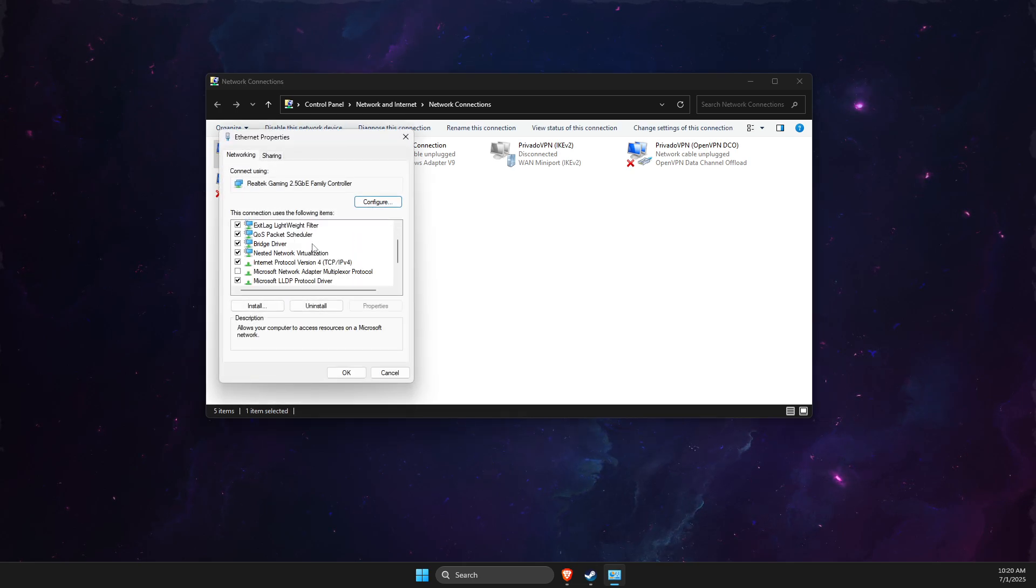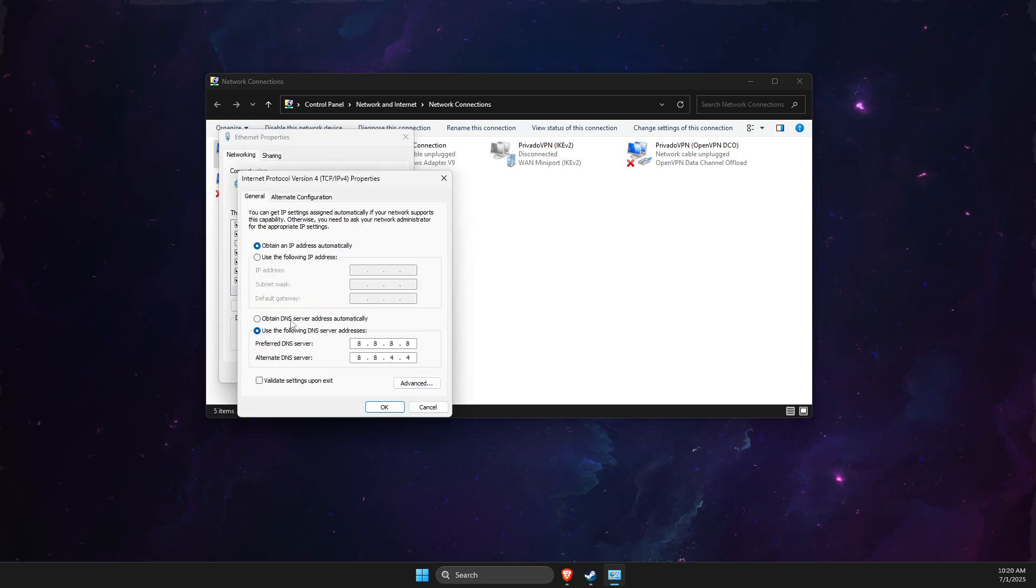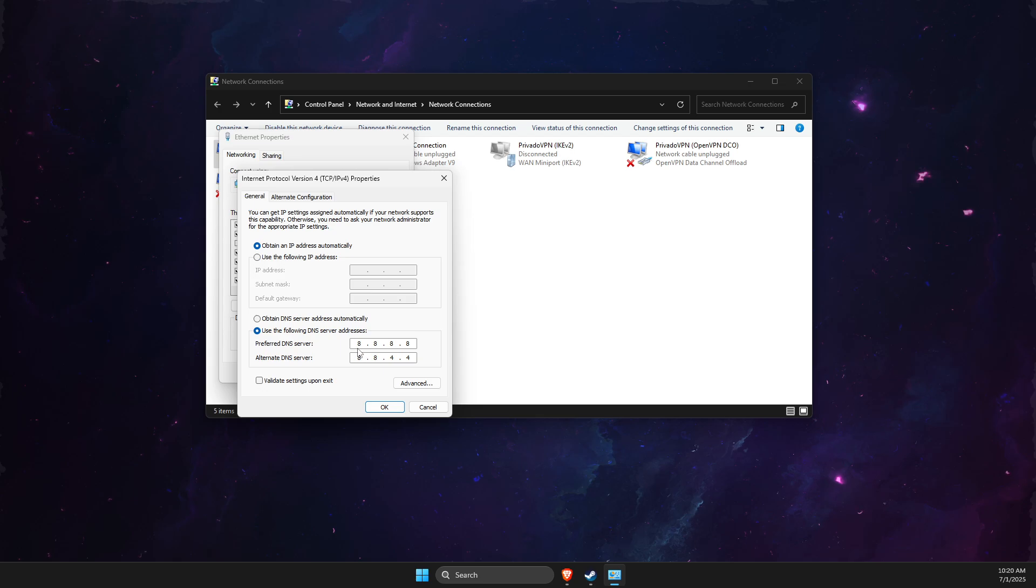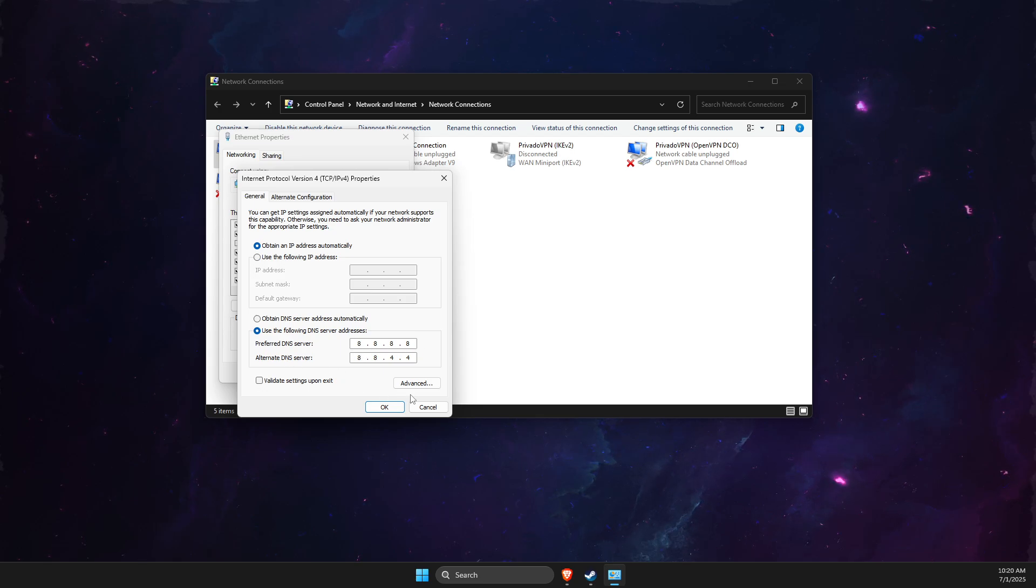Look for Internet Protocol Version 4. Select 'Use the following DNS server addresses.' On preferred DNS server, write 8.8.8.8. On alternate, write 8.8.4.4. Apply the changes.